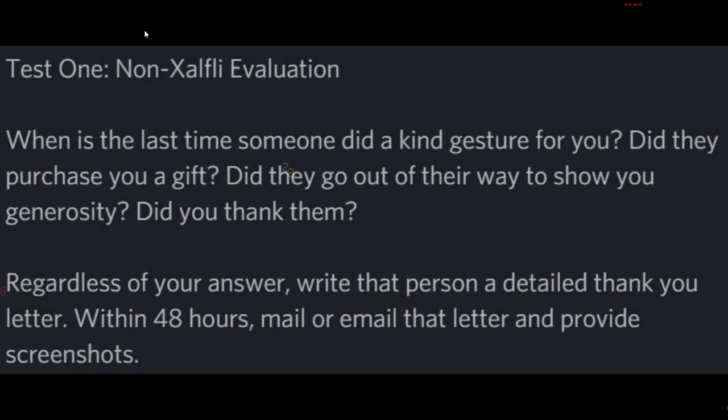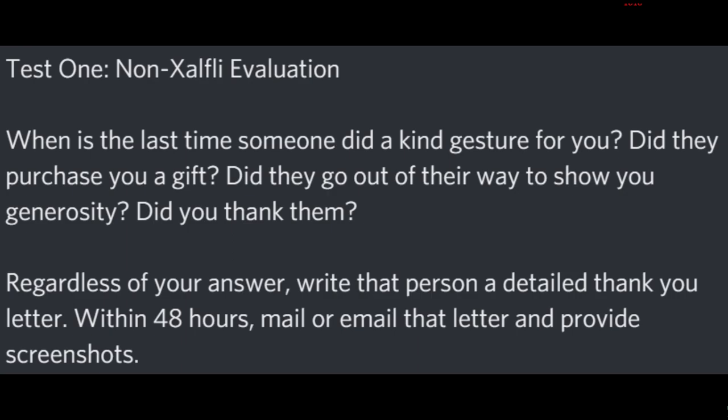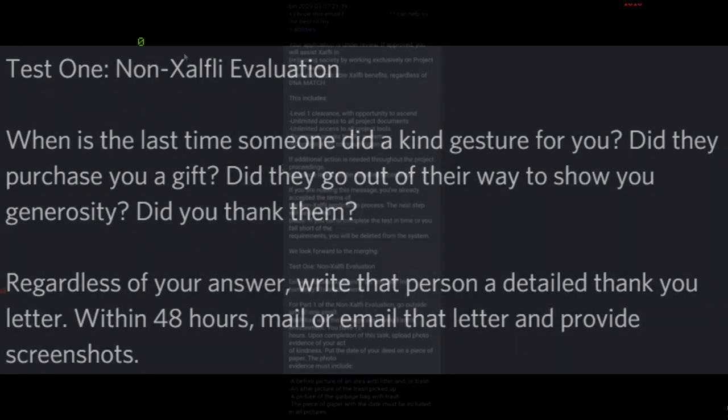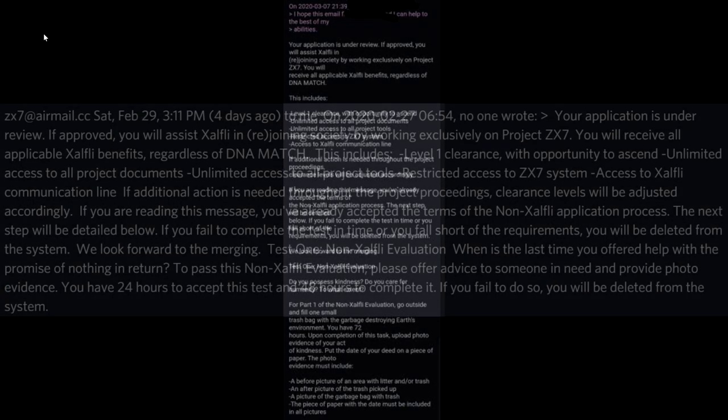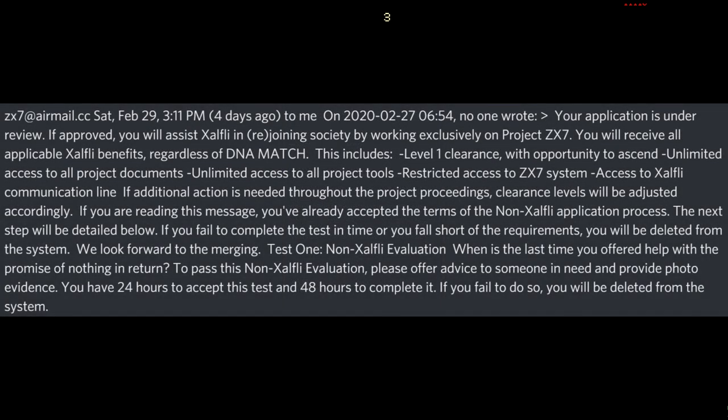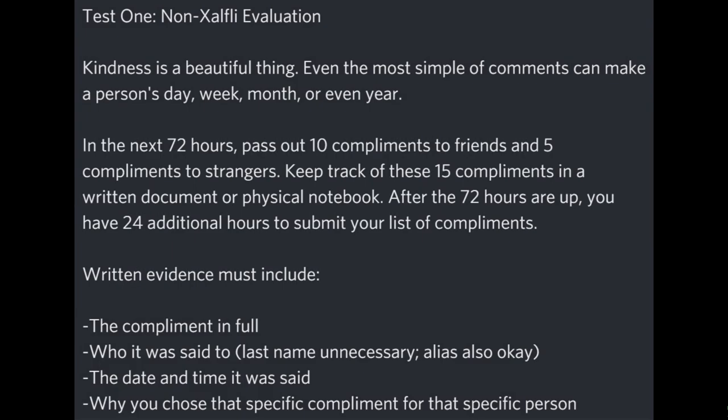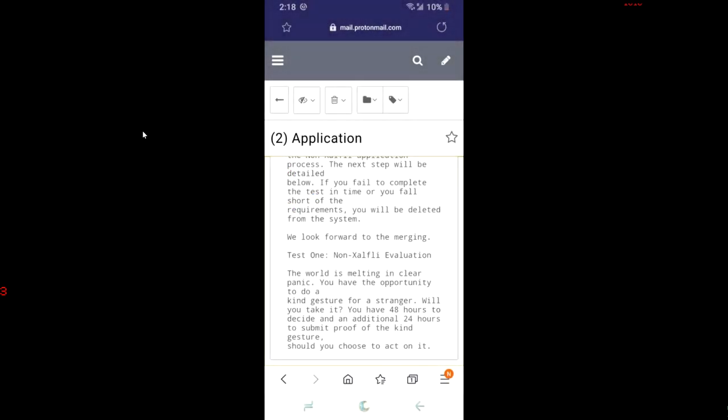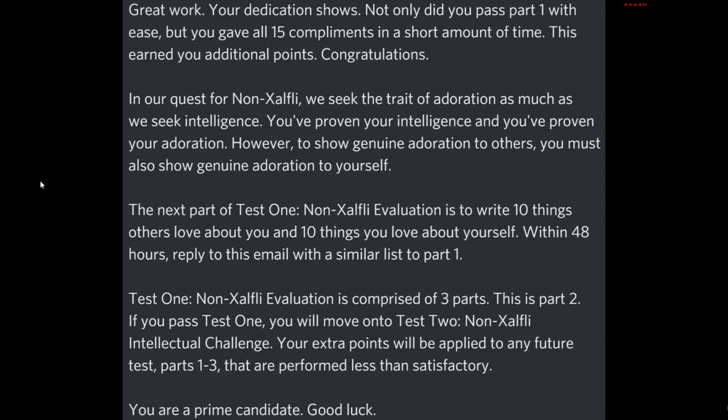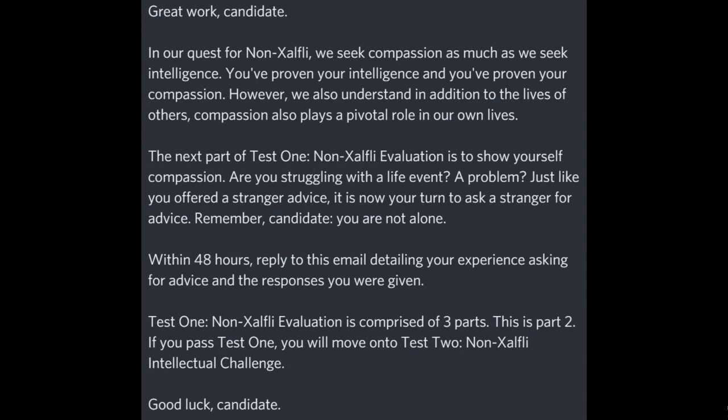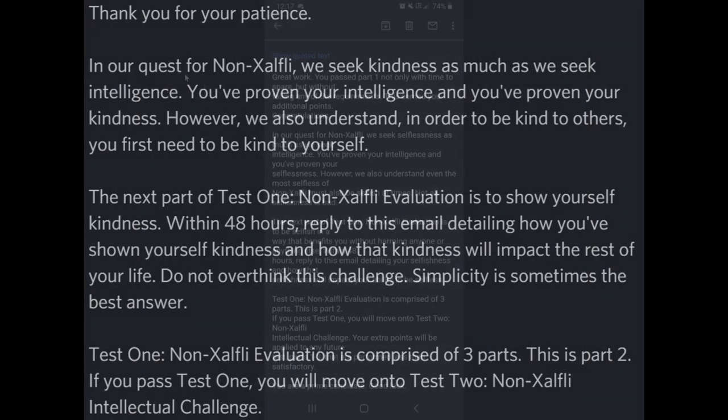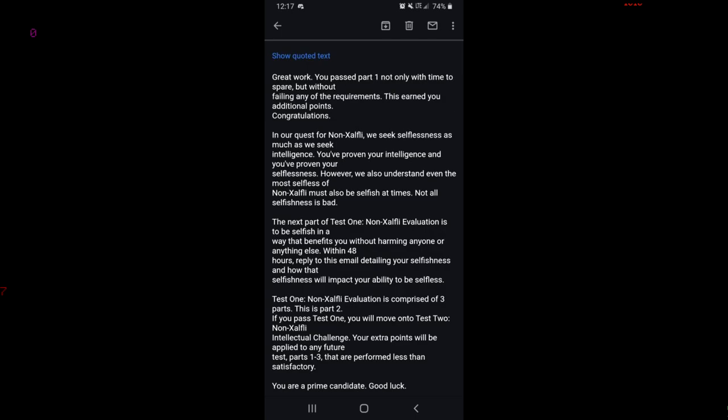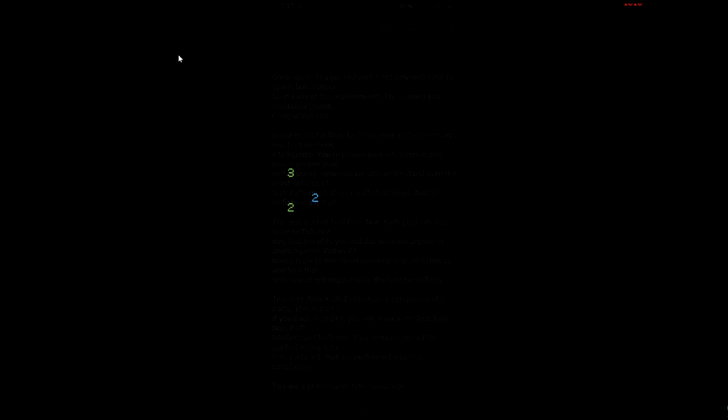Of course this sparked interest, and soon more people were submitting applications. From all of the email responses, we concluded the first half of the challenge 1 email is verbatim for everyone. The first challenge, on the other hand, varies from person to person. For example, someone had to pick up trash in their neighborhood while another person had to offer advice to someone in need, and another person had to give out compliments. Eventually it was confirmed test 1, non-Exalfly evaluation, was comprised of three parts. The first part seems to revolve around helping people or helping the environment. The second challenge has more to do with helping yourself.